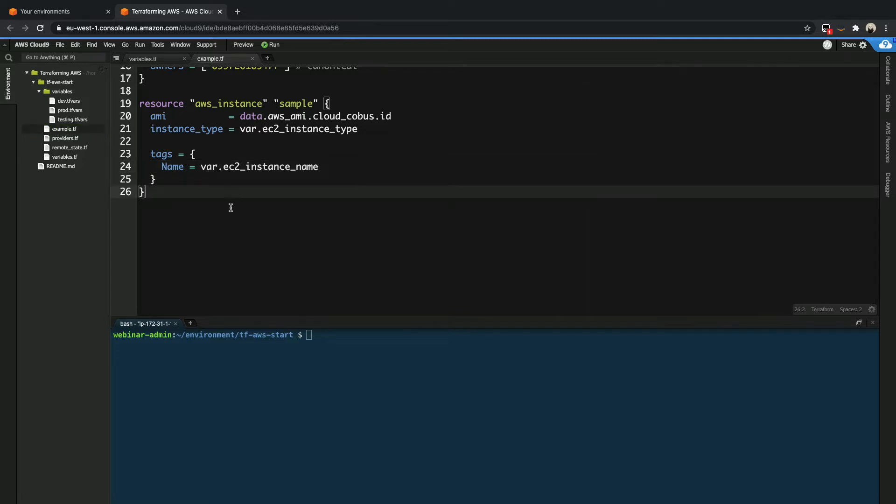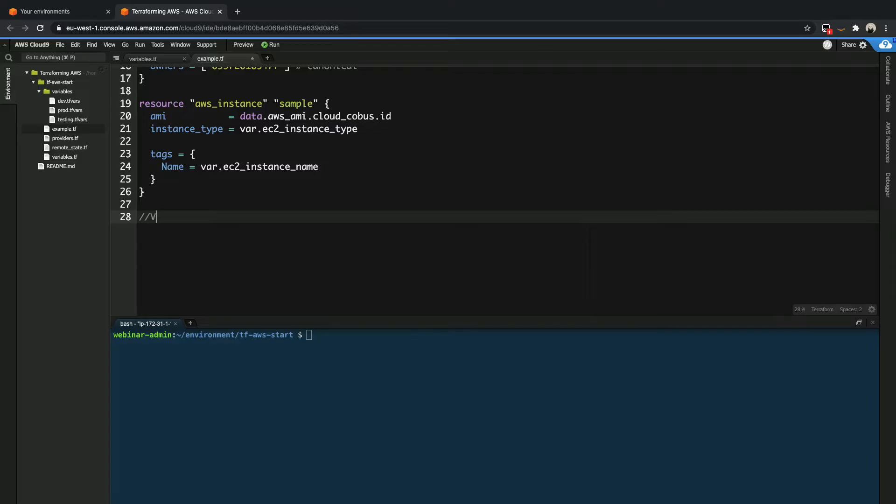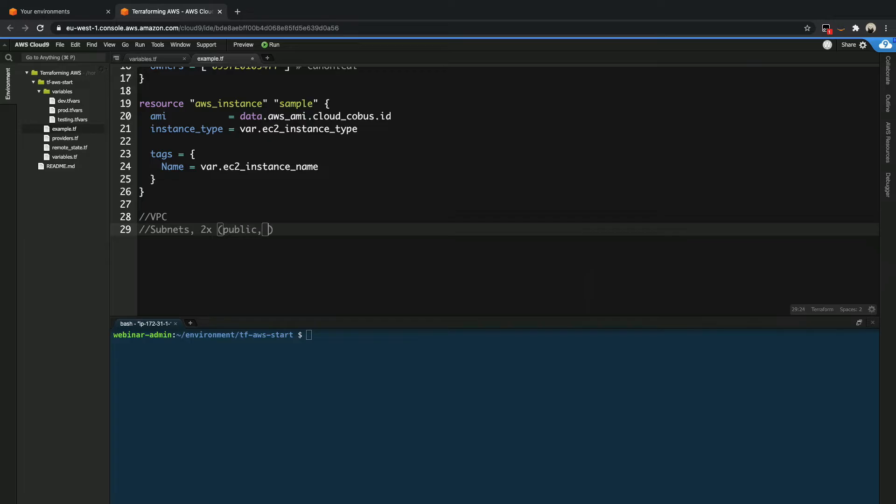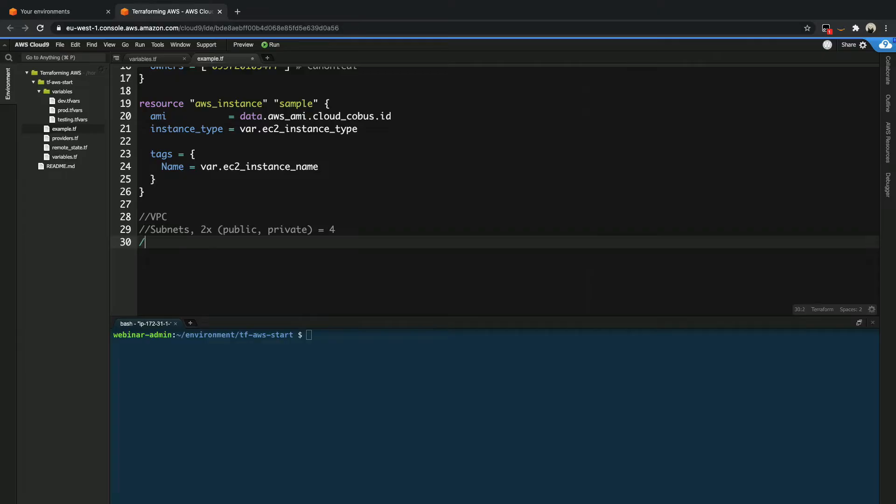So let's quickly go back to our example file over here. Let's say I wanted to create my own VPC. Now a VPC typically consists of the actual VPC, then you have got subnets. And if you want high availability, you would likely need at least two of these. And probably you want to have public as well as private ones. So now when we look at this, that equals another four resources.